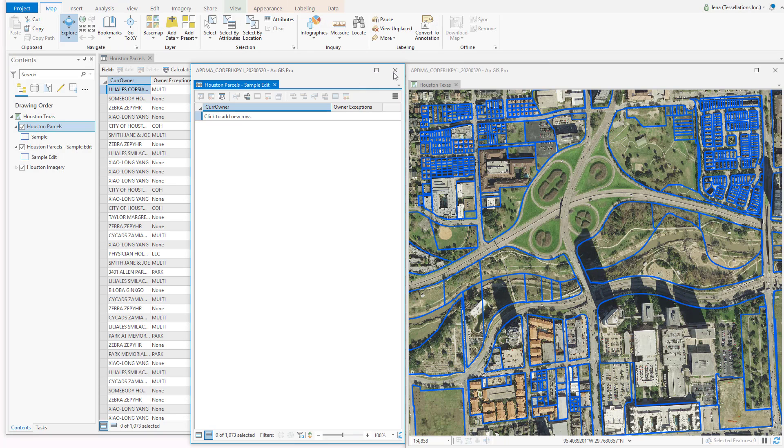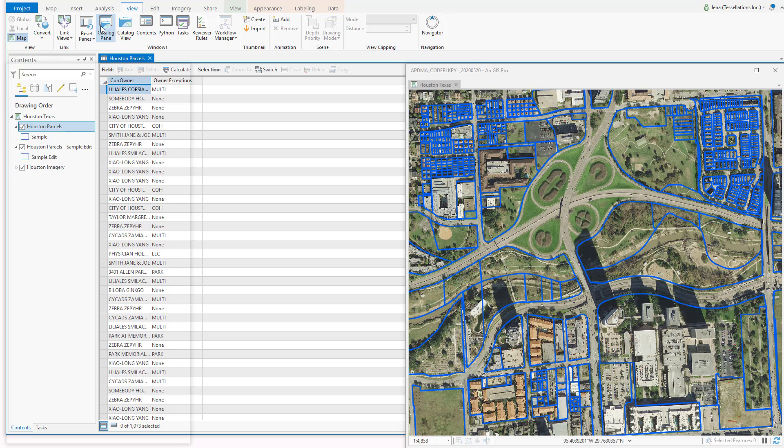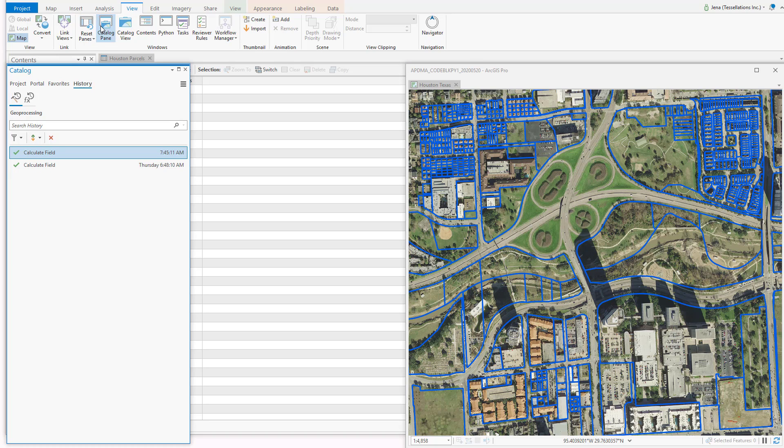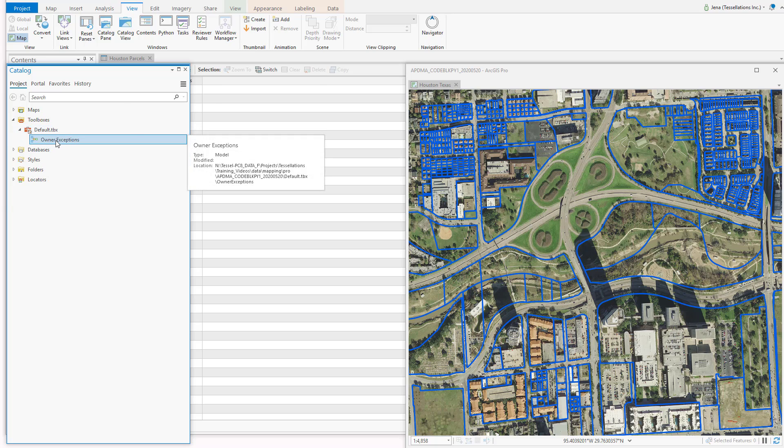Closing our model, we can navigate over to the Catalog Pane, by going to View, and Catalog Pane. Go back to our project, because we were still in History. And here, under Toolbox, is where we're going to find our new model.